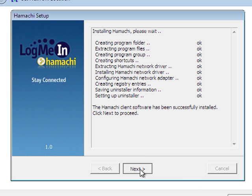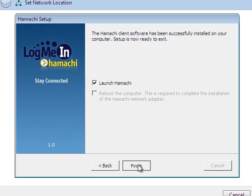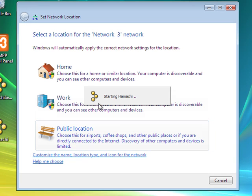Alright, and click next. And then we want to launch Hamachi.